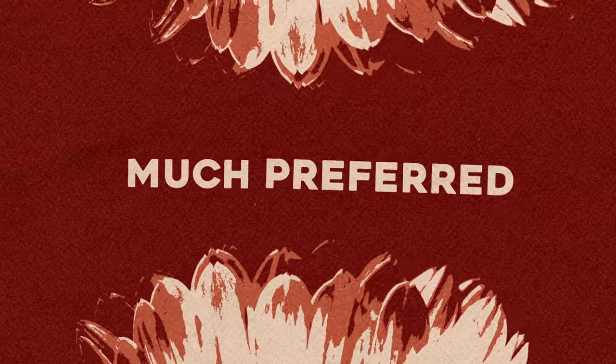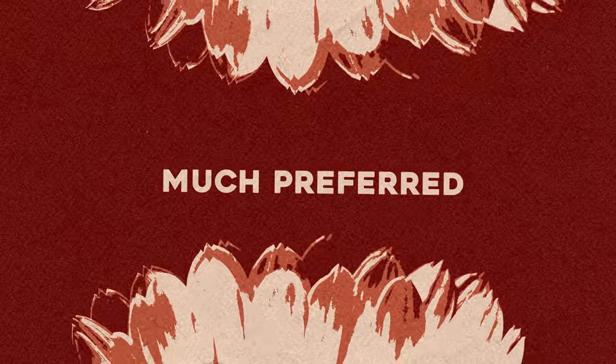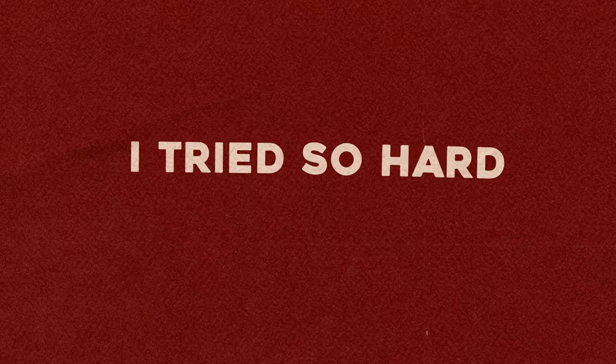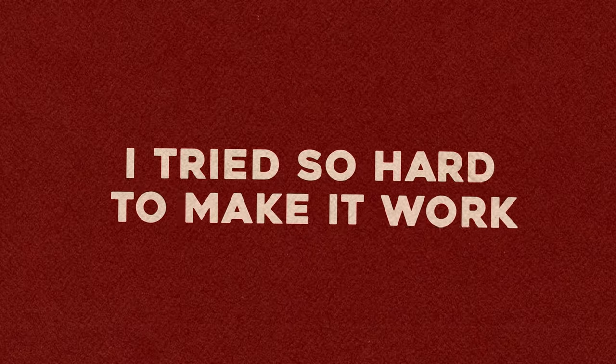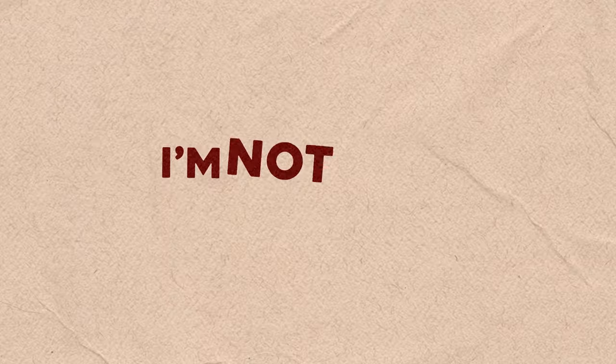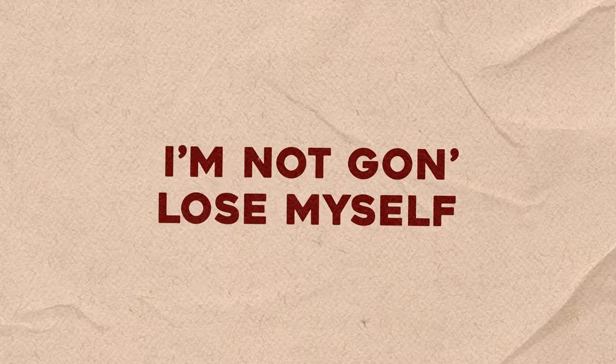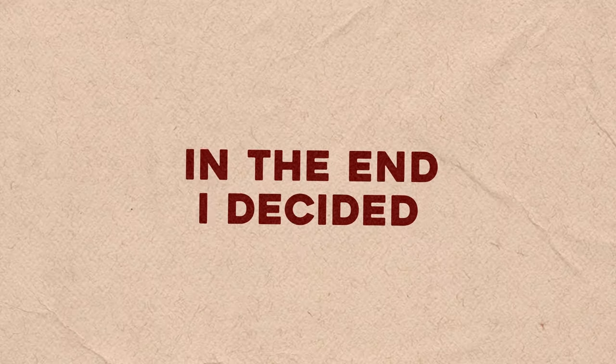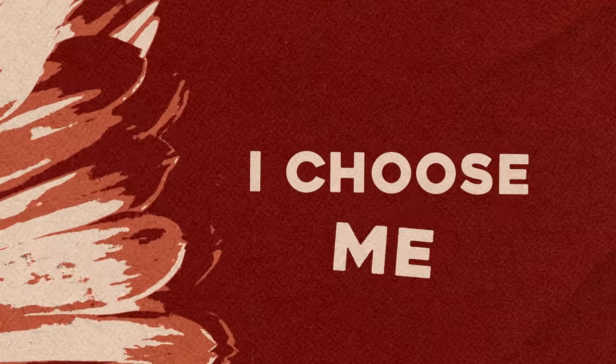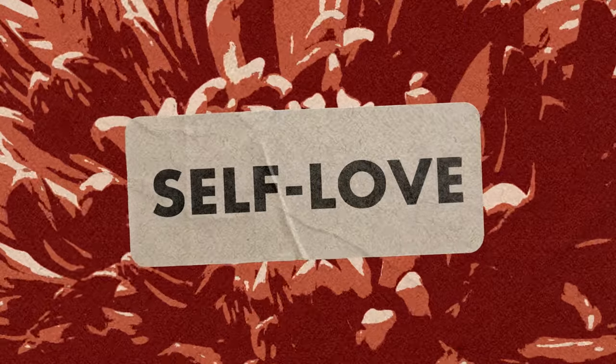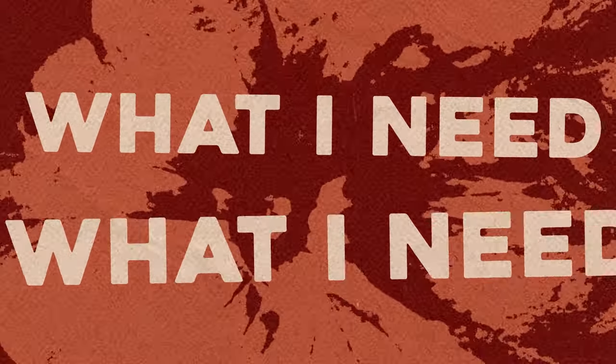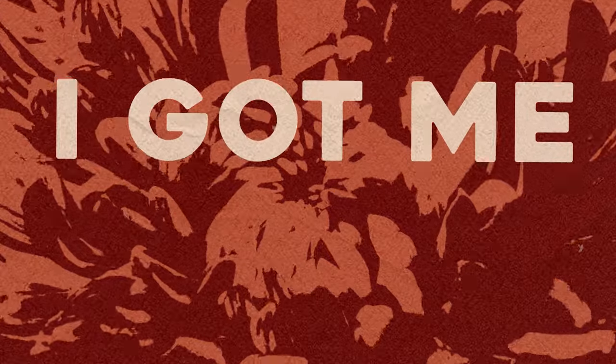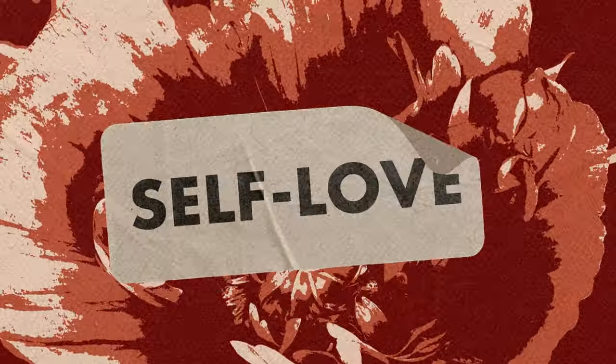Self-love. I tried so hard to make it work, no matter how hard it still hurts. I'm not gonna lose myself, not again. In the end I decided I chose me. Self-love, what I need, what I need. Self-love, I chose me.